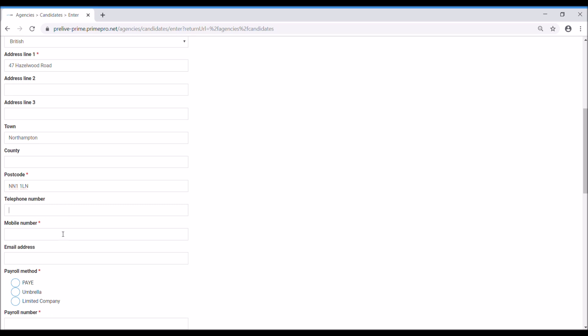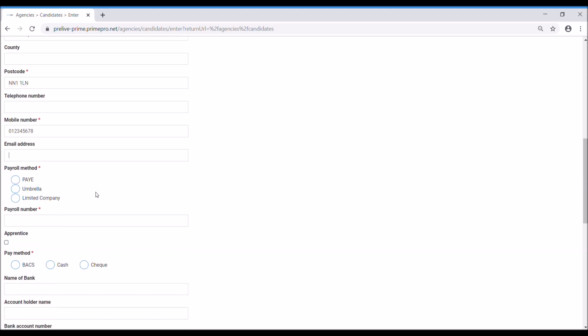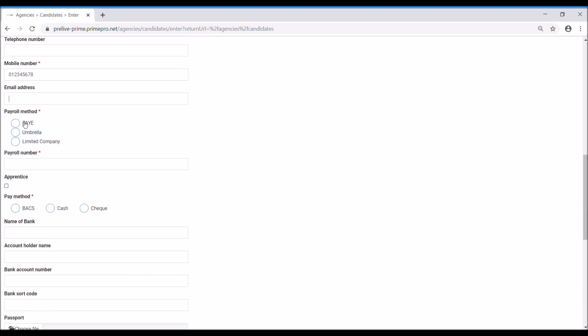You've got two numbers here. The mobile number is mandatory. Where you see the red asterisk, that denotes the field is actually mandatory and requires you to fill it in. Next option we're going to be asked is whether or not they're going to be PAYE, Umbrella, or Limited Company for their payroll method.